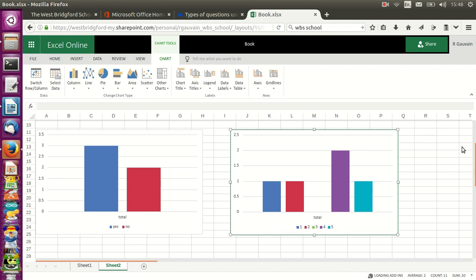So as you've noticed, I am not using a Windows computer for the screencast. This is on purpose to reassure you that whatever you're using, a tablet or an Apple Mac to do your homework at home, you should be able to do this very simple chart using Office 365. You all have access to it, and I do look forward to seeing the results of your homework.